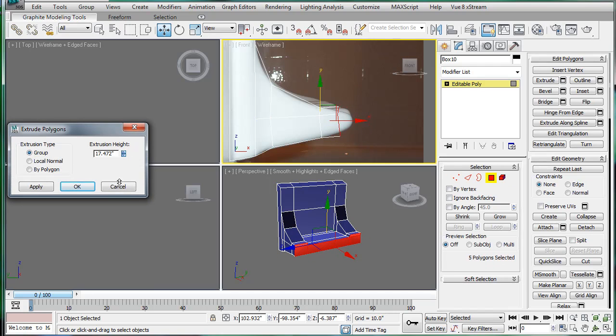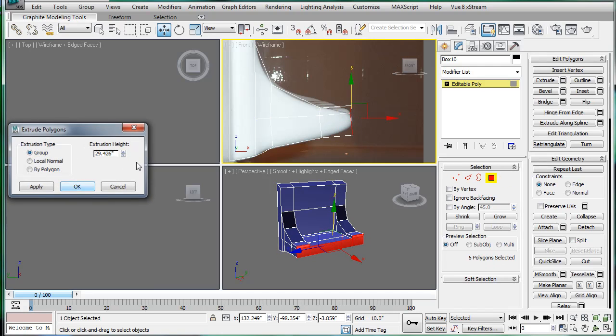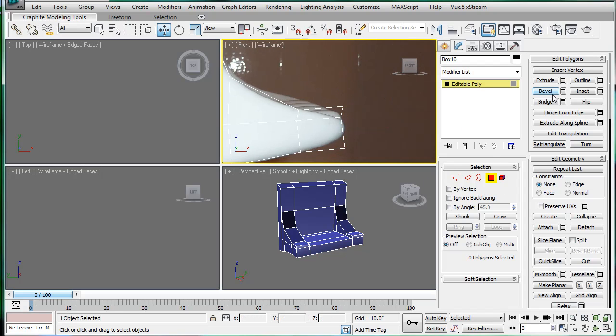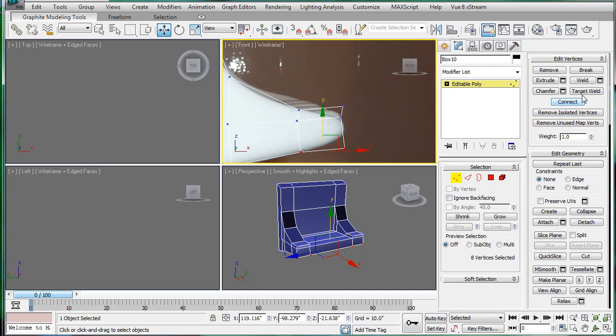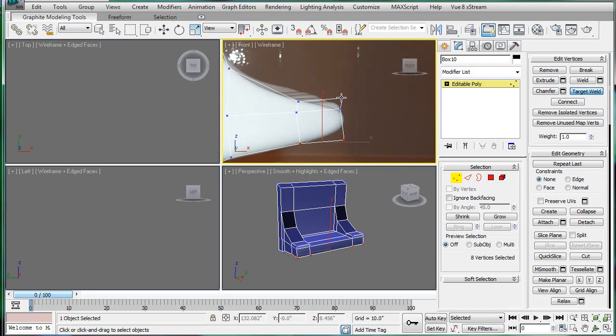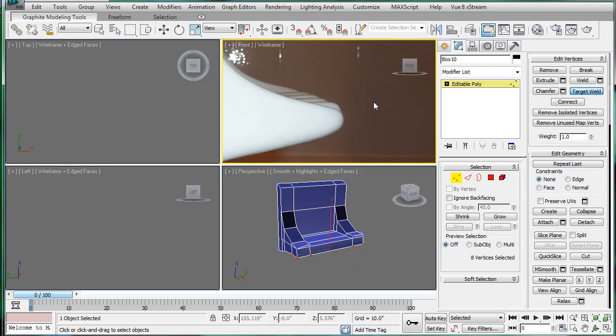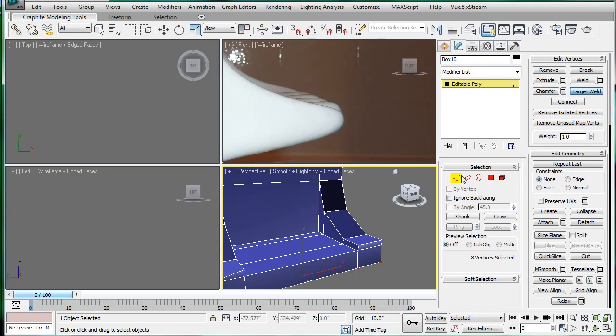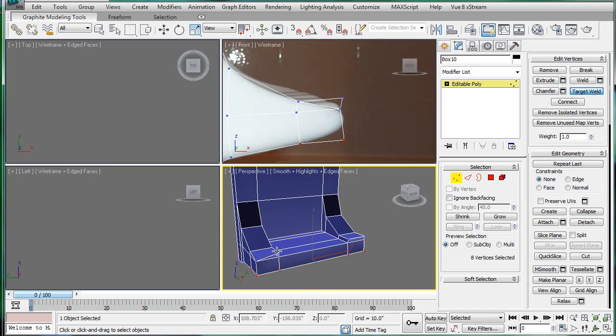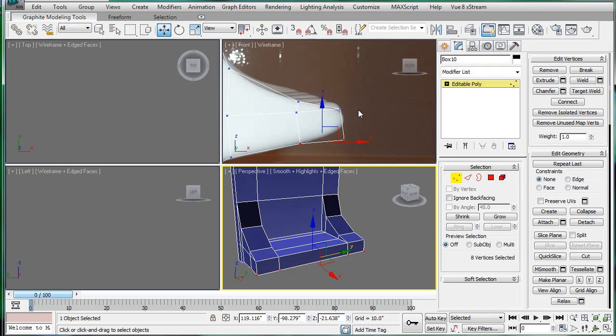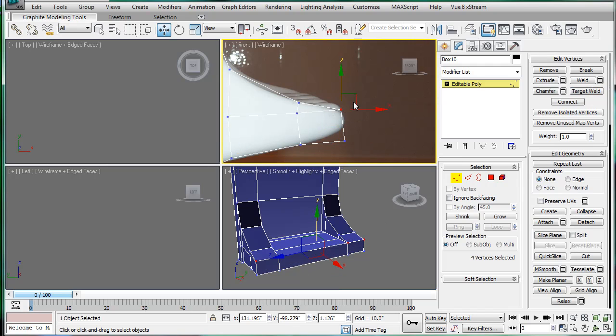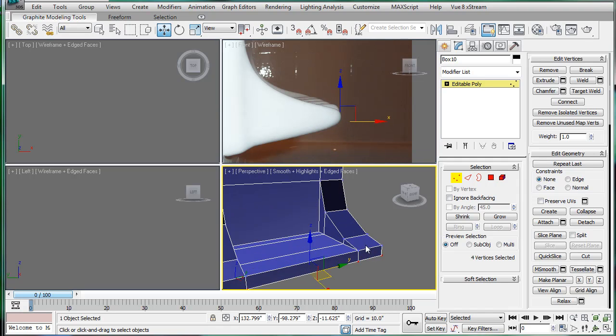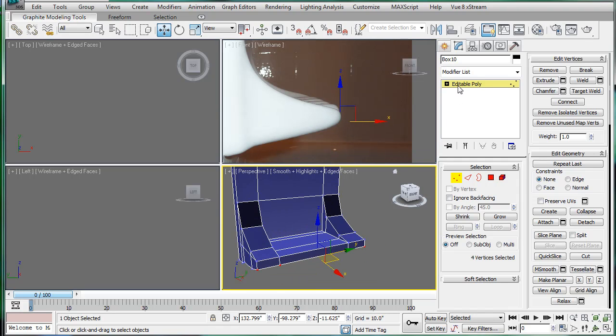Let's extrude one last time. And here we're actually going to want to target weld that to that. Oops. I have a few target welds. So target weld all the corners down. Make sure those are positioned. And position these.